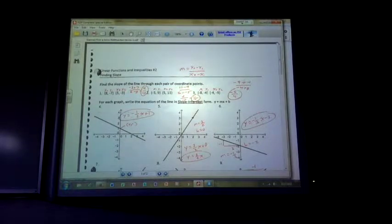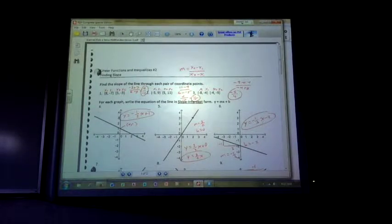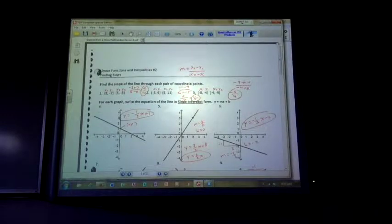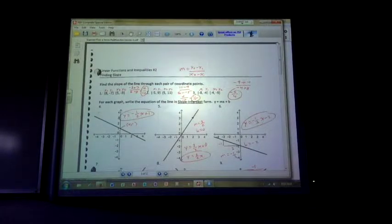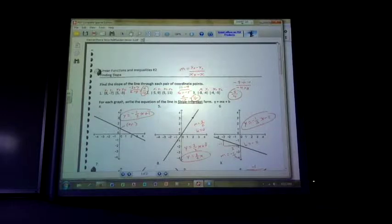So the slope on the first one looks like 4 over negative 3. You could have it as negative 4 over 3 as well. Number 2 looks like it came out to one-fifth. Number 3 came out to negative 5 over 4.